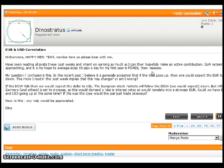He's a newer trader and he's a little bit confused in terms of fundamentals. His question is: in the recent past, I believe it is generally accepted that if the USD goes up, then one can expect the euro to go down. The more I read in the past week implies that this may change, or am I wrong?